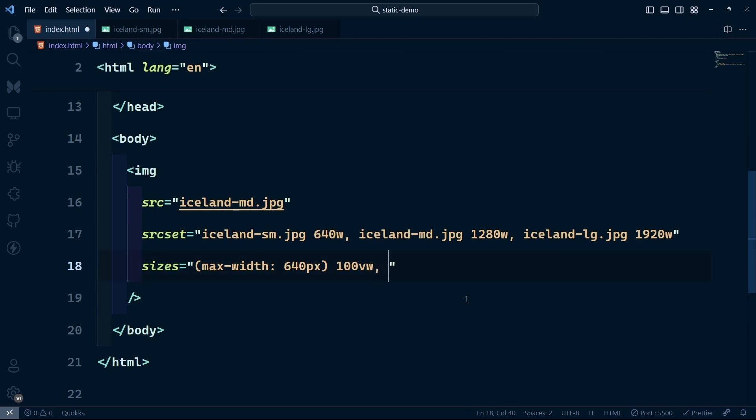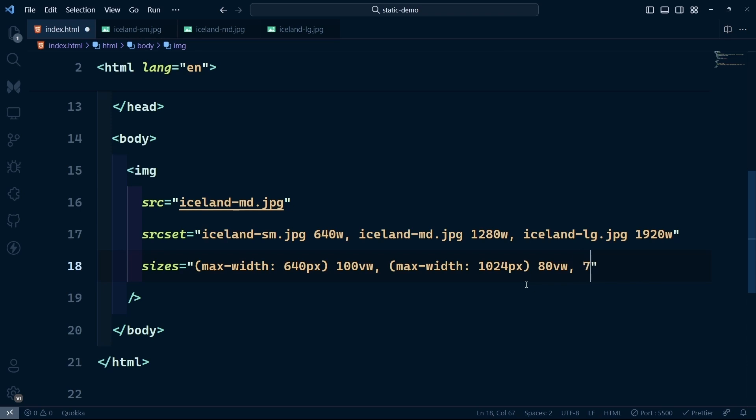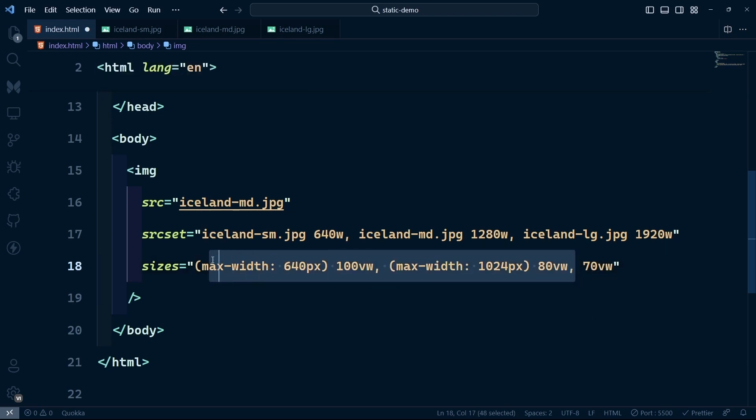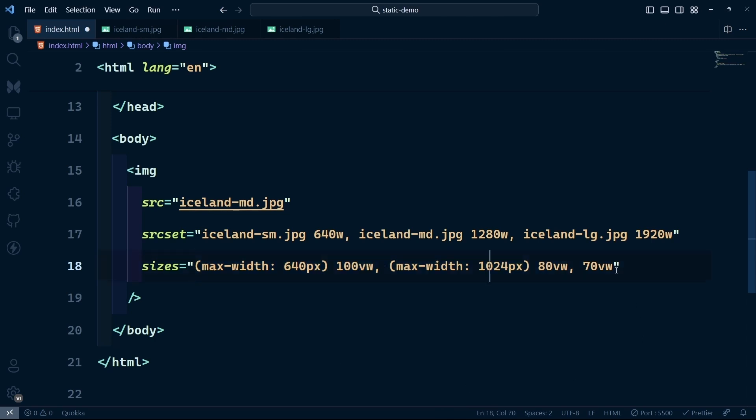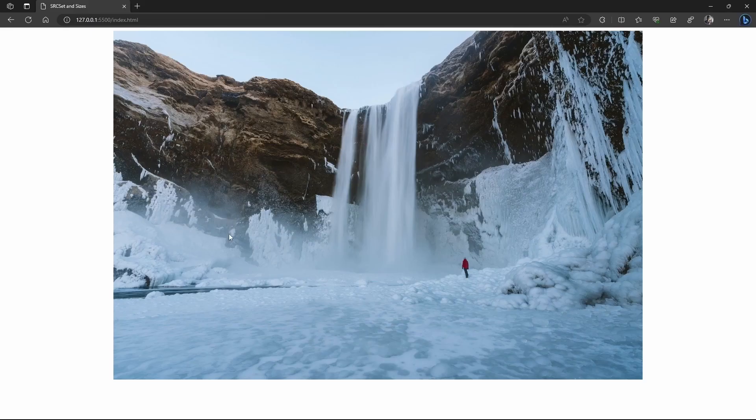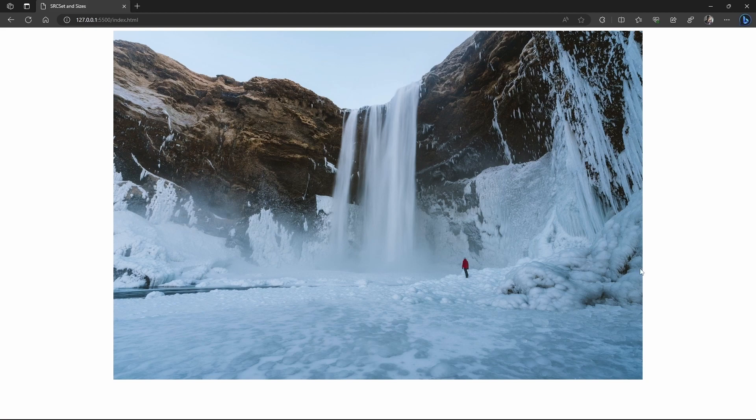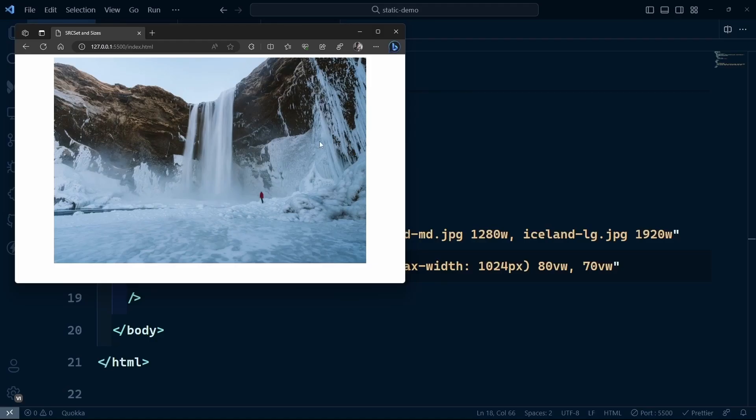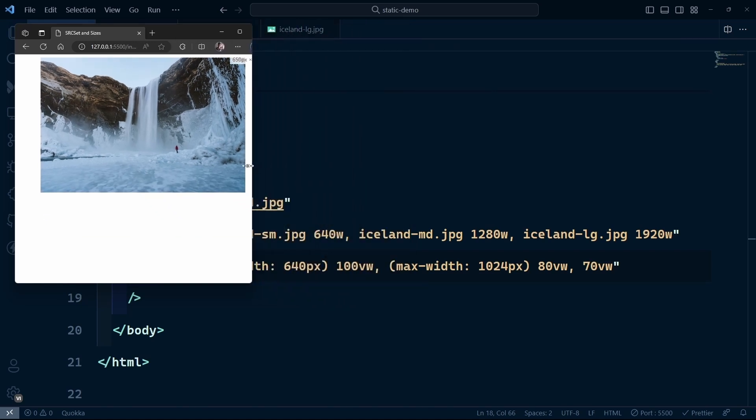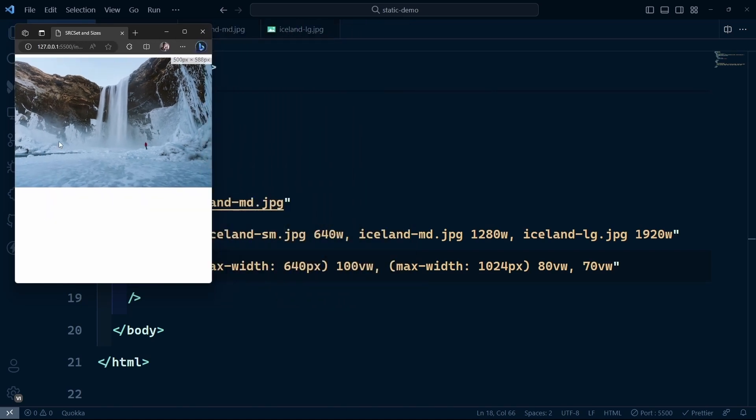On medium screens, we set the image width to 80vw, which is 80% of the viewport width. The default value is 70vw, meaning if none of these screen sizes match, larger screens get 70% width. Now the large image takes up 70% of the viewport width, the medium image takes 80%, and the smallest version takes up 100%.